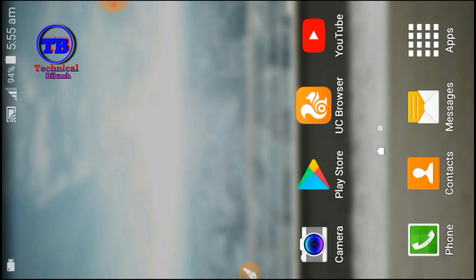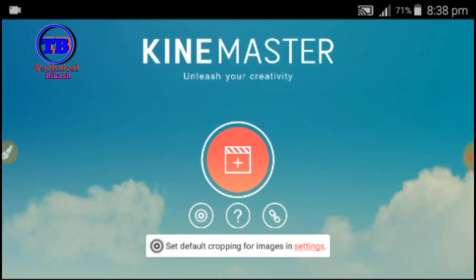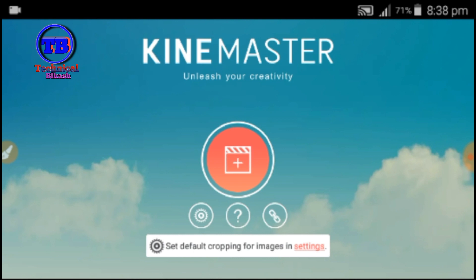If you have a video, you can see the name KineMaster and you can see the link below. I will show you the basic use of this app, so you can edit the video or mix the video. You can download and install the link. If you want to install it on your phone, you can open it.